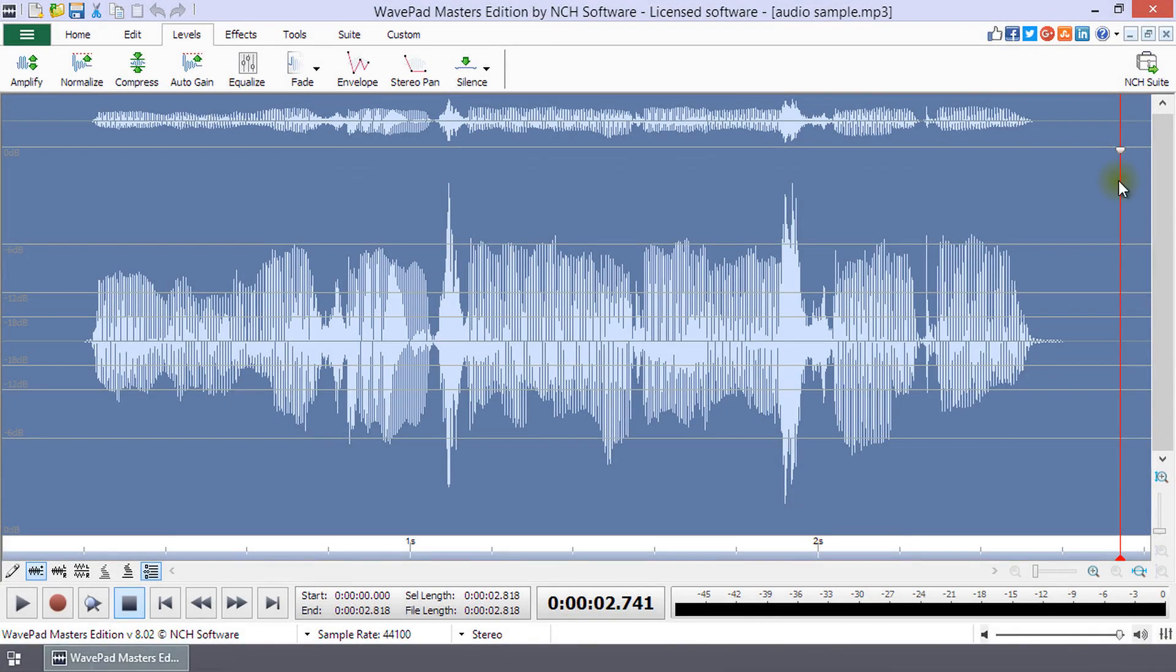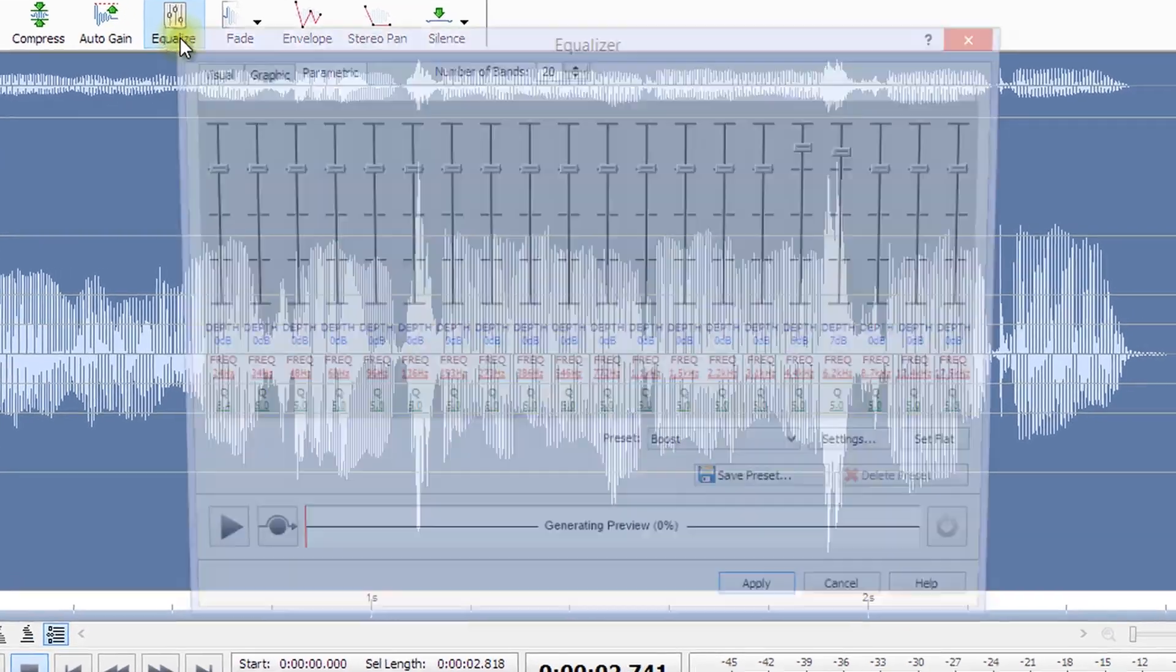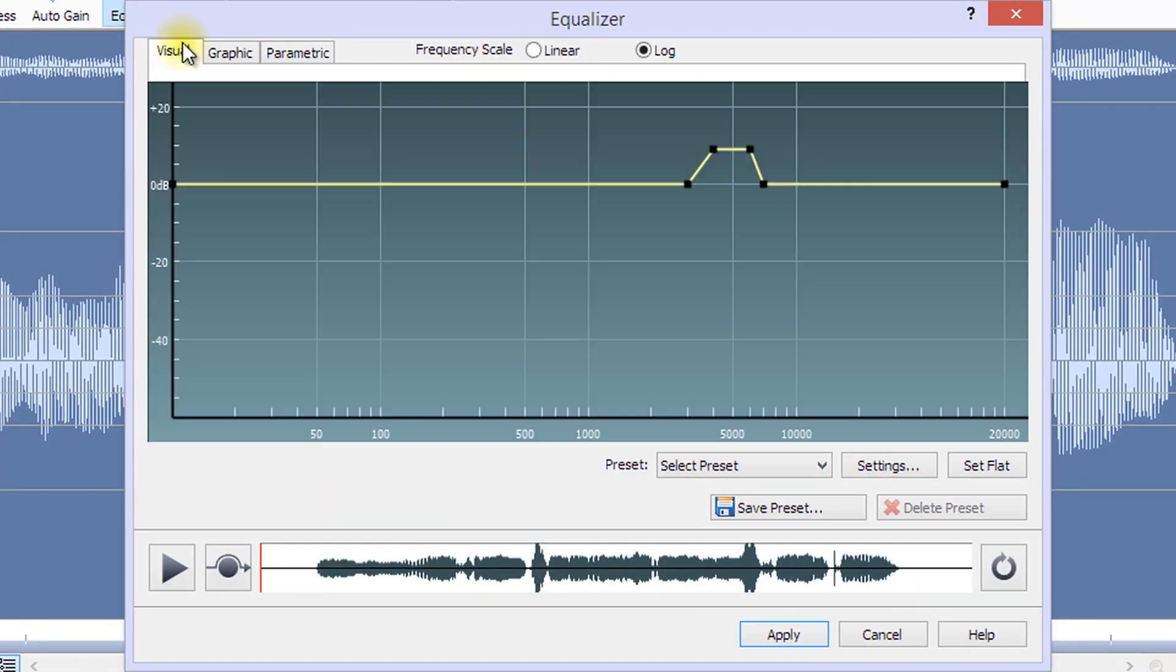Open the file that you would like to apply the Equalizer to, then click the Equalize button on the Levels tab.